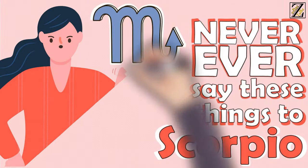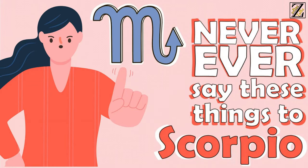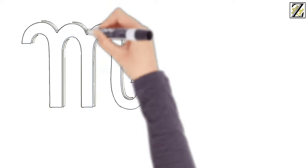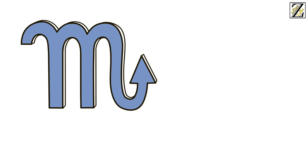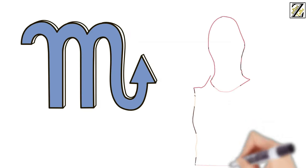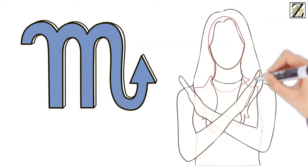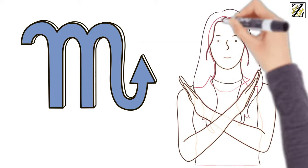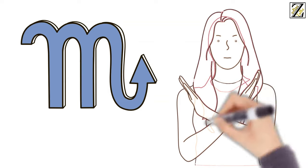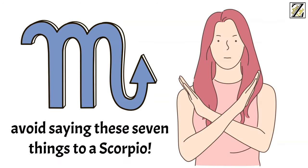Never ever say these seven things to Scorpio. Scorpios are a confusing sign that most people don't fully understand. While they might appear calm and collected, they're actually very emotional, which can lead to some awkward situations you'll do well to avoid. To bypass said situations, avoid saying these seven things to a Scorpio.